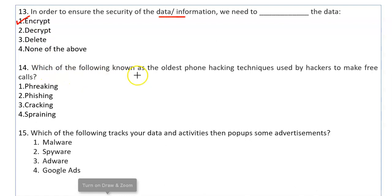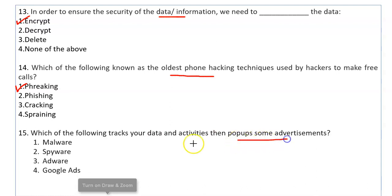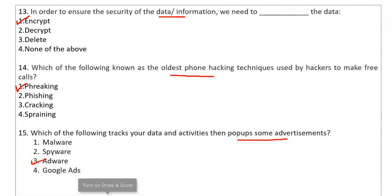Which of the following is known as the oldest phone hacking technique used by hackers to make free calls? Also, which of the following tracks your data and activities and then pops up advertisements? That is adware — it tracks your data and activities to display targeted advertisements.